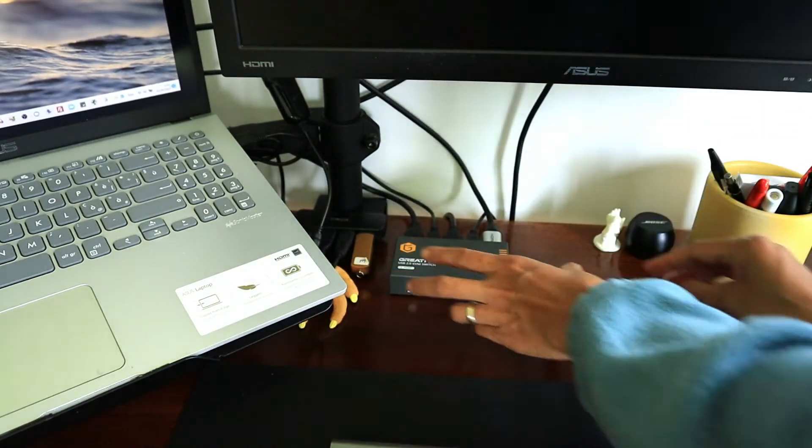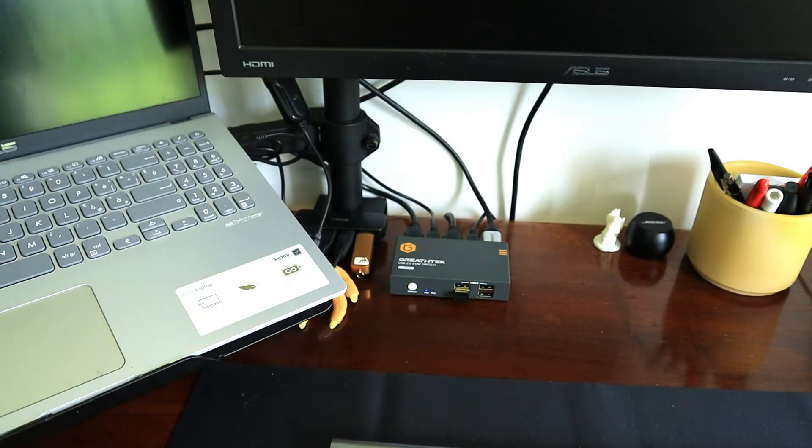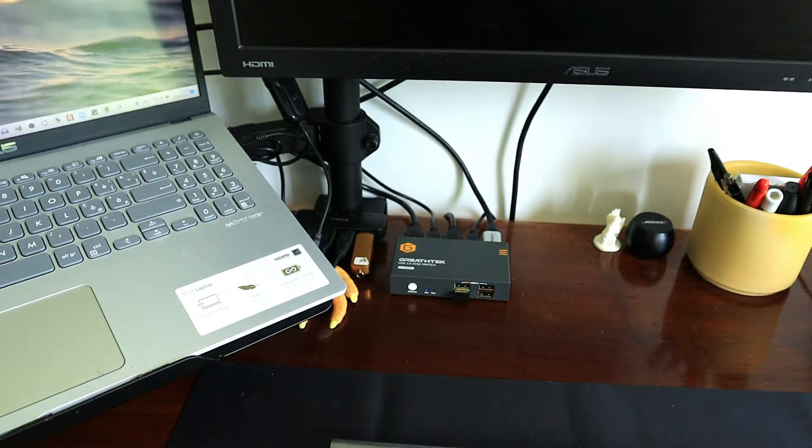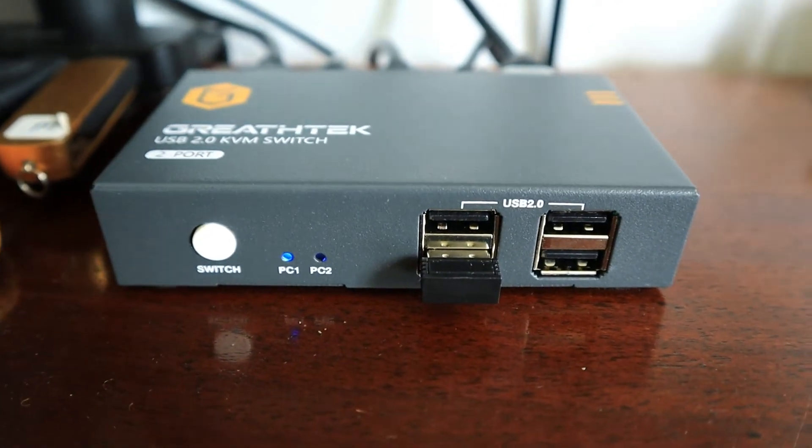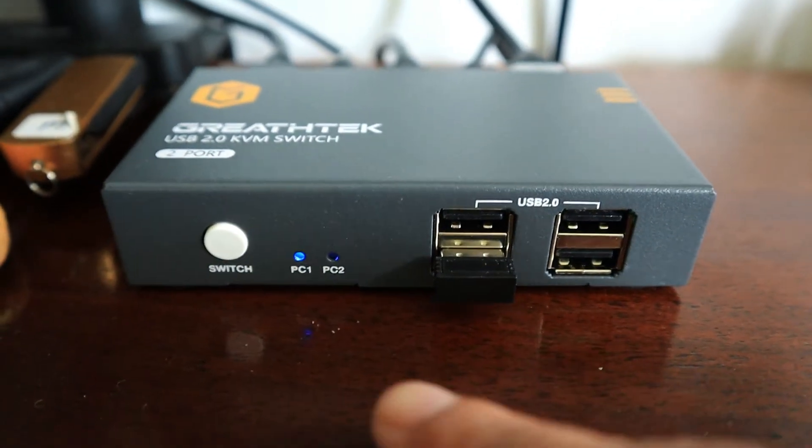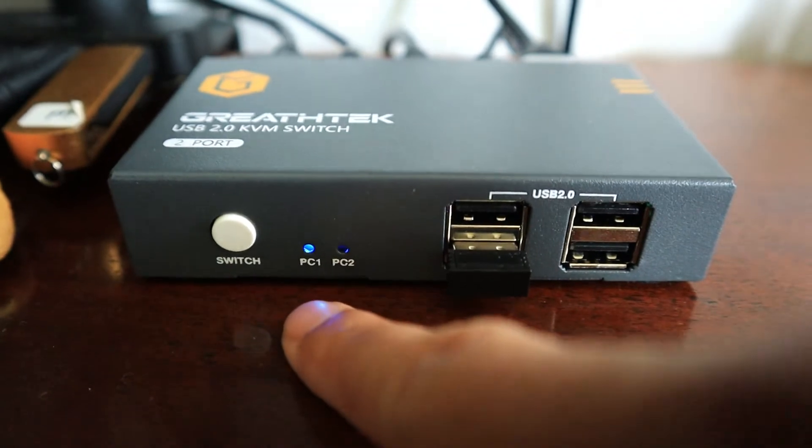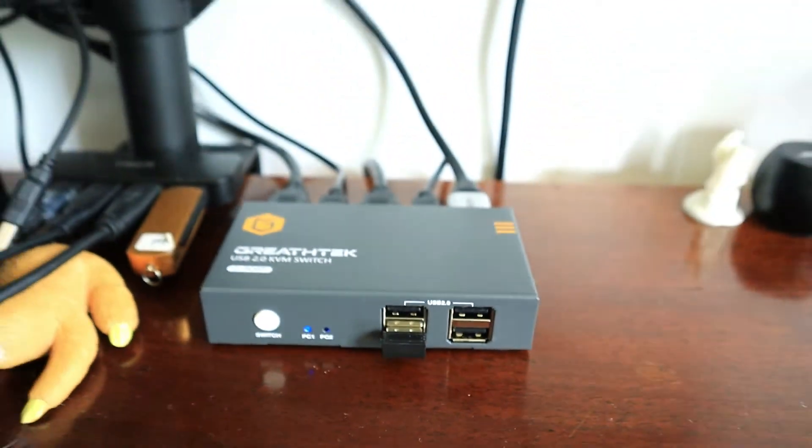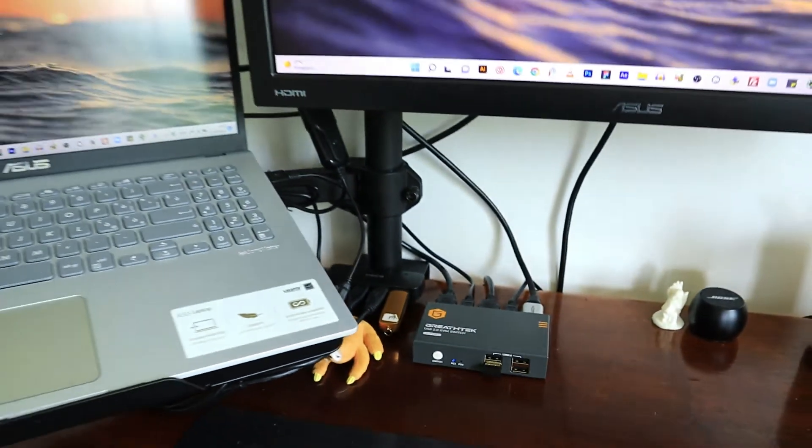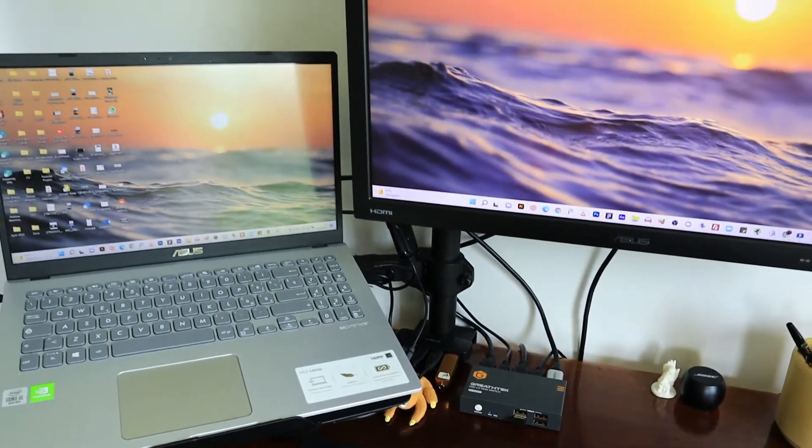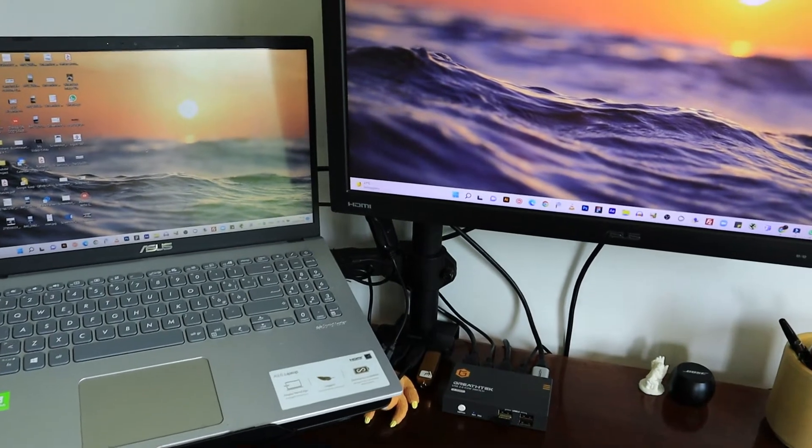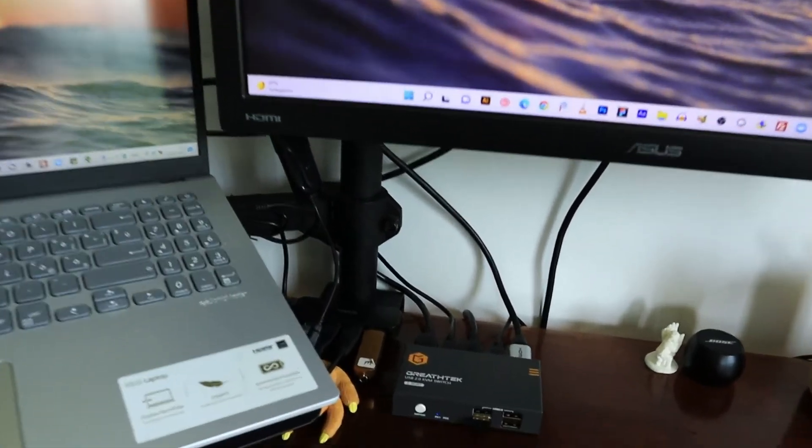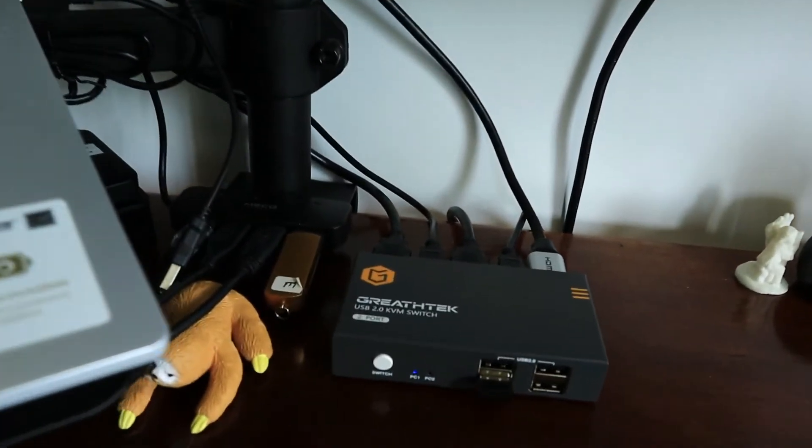Now let's test this. Oh, by the way, as you can see, I've already connected my mouse USB to the USB port. And regarding my keyboard, I'm actually using Bluetooth, so no problem.